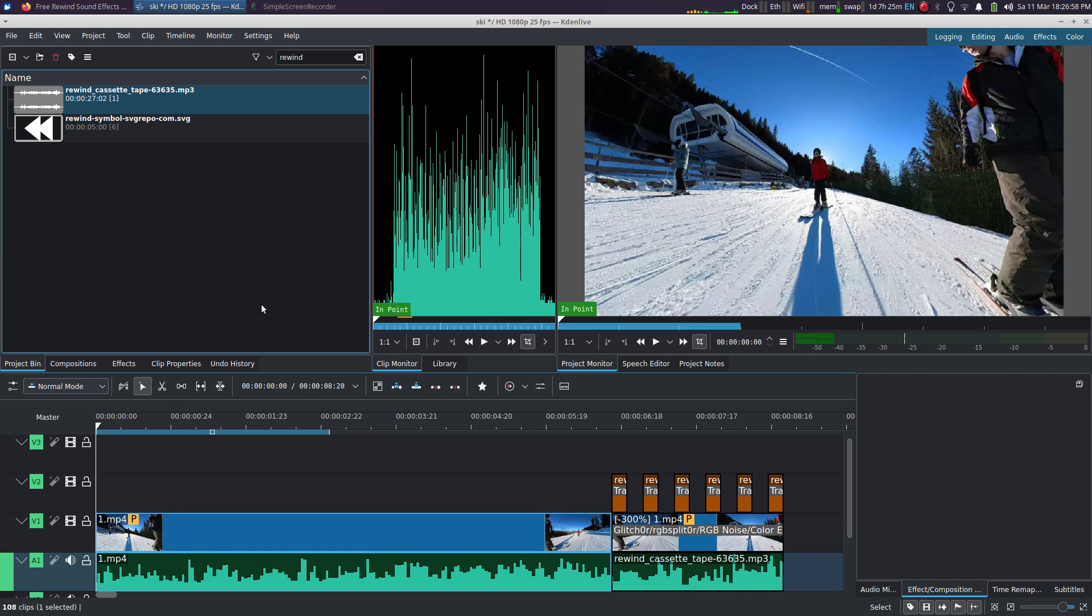Hi guys! Today I'd like to show you in a very short video how to make a very nice rewind effect in Kdenlive. This effect will be in the style of an old VHS. Let's have a look.